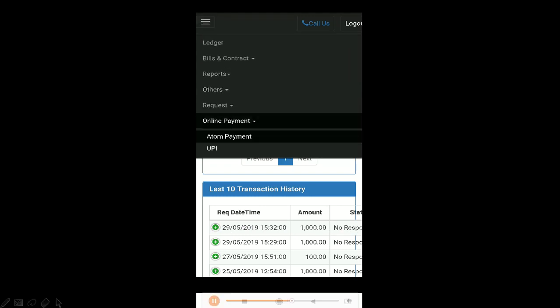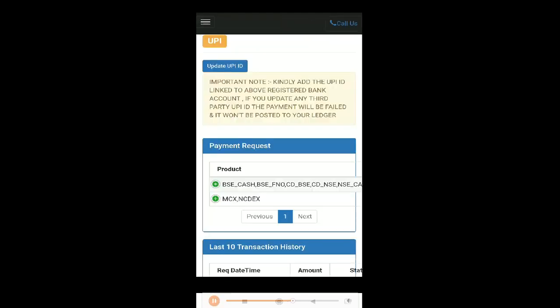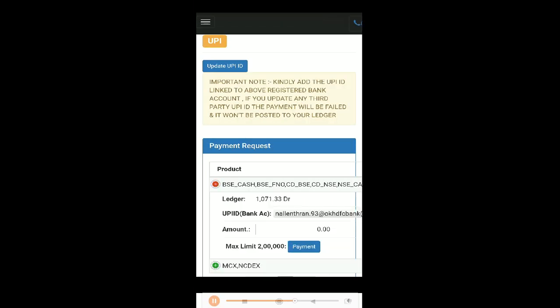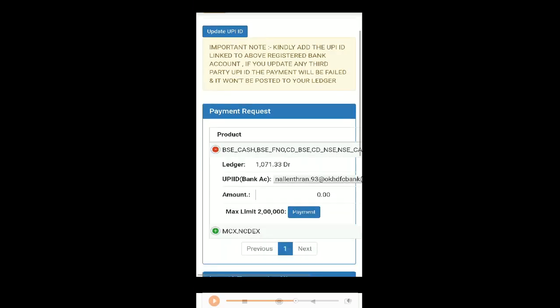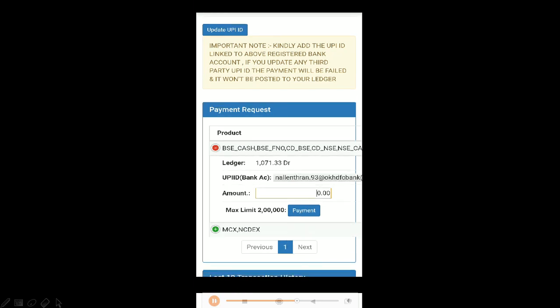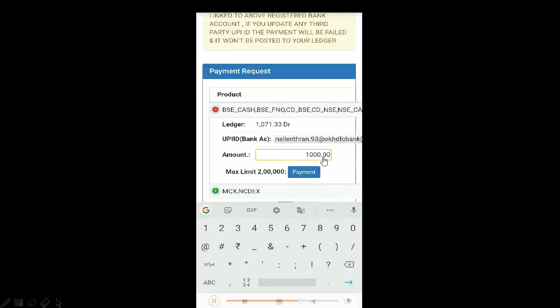Next, let's look at your UPI option. Select the online payment option again and click the UPI. Here you can again select the segments as previously we have seen. Select the segment and enter in your amount and click the payment option. Type in your amount and select payment for that specific segment, whichever is your preference.